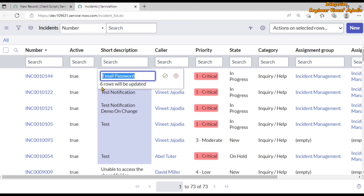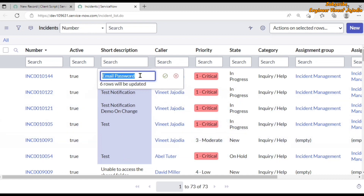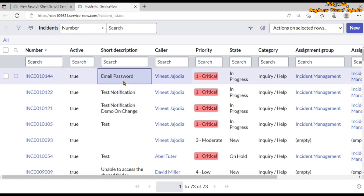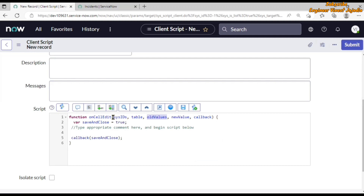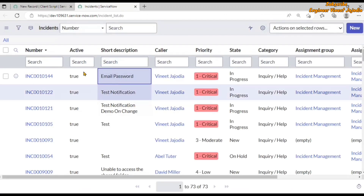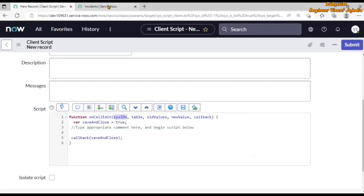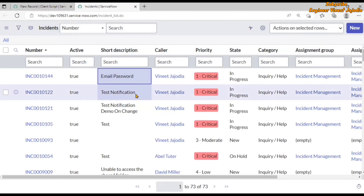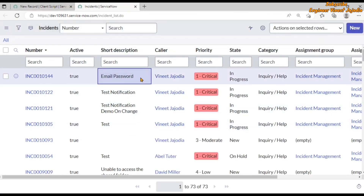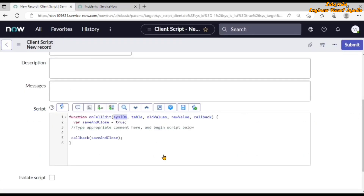The old values will be the values currently present, and the new value will be whatever we are updating to. So sysIds is the array of all sys IDs of records the user is updating at once, and oldValues is the array of all old values being changed via the list view. The table parameter indicates which table the user is performing a cell edit on — in our case it's the incidents table, so table will be 'incident'.